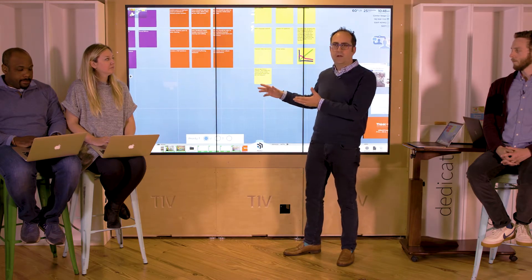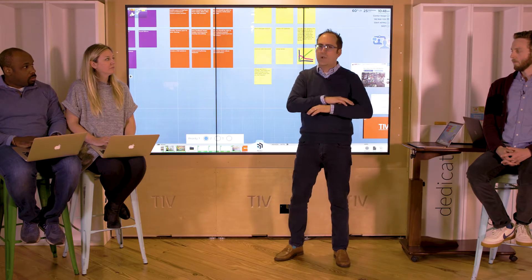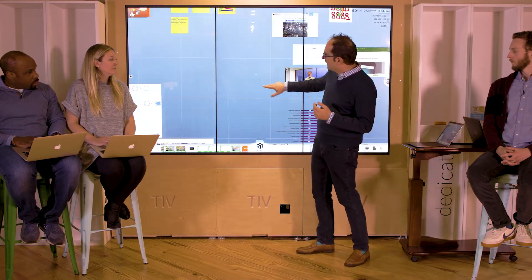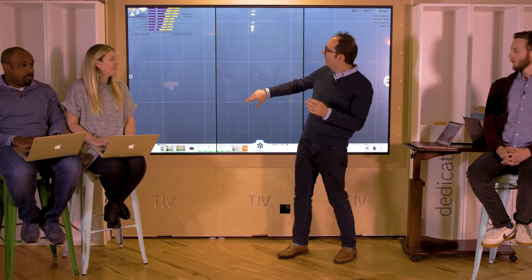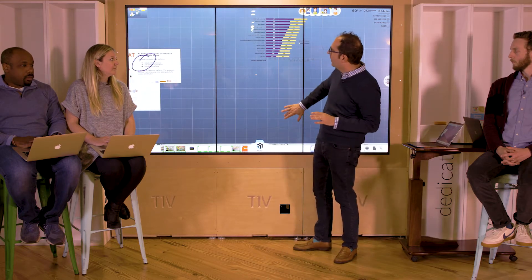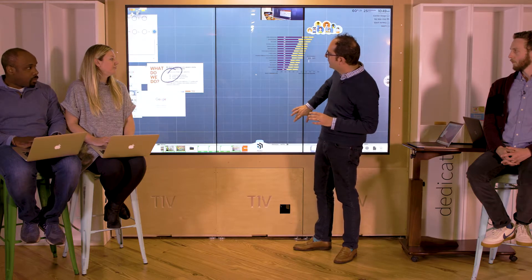Behind me I've got a three-panel wall, but ThinkHub can work on a single panel 1080p screen — 46 inches all the way up to a massive 20-foot interactive touch wall. It gives about 20 times more space than the physical size of the screen, so there's a lot of real estate to put content and arrange it. I can pinch and zoom — very intuitive — and I can always see where I am on the canvas.